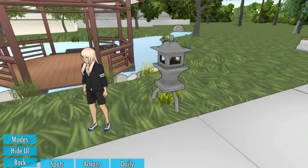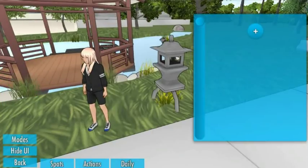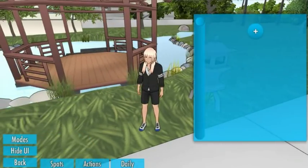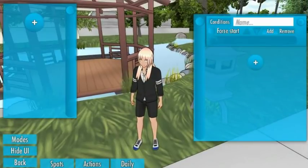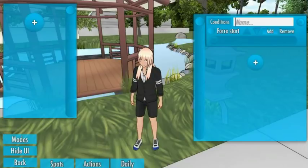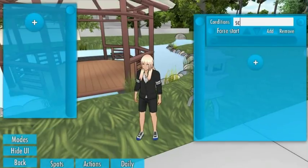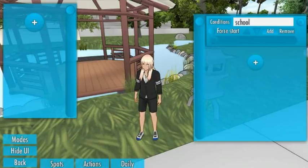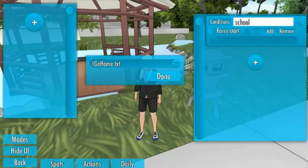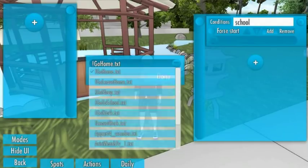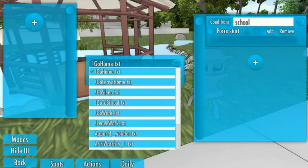You go into edit mode and on Schedules. Now we add a new daily event. We can name it anything we want — this name is just a note for us, it can be anything. Then we add a Go To School action to it.